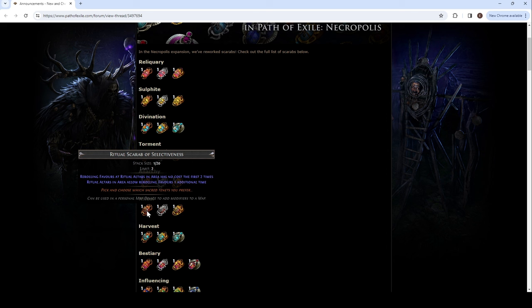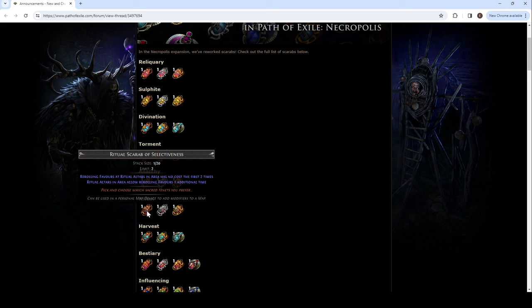And that's without counting other additional rogue exiles. So, we should be able to get more sources. So, this one's really good. Combined with this and the tree and other rogue exiles stuff. Rerolling favors at ritual alters in areas have no cost the first two times.